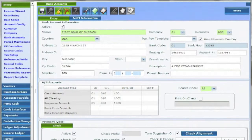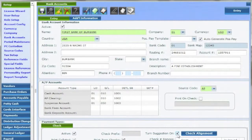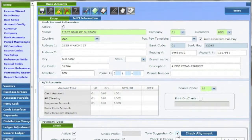Lastly, turn suggestion on will create a default check number in the payment process using the next available check number in accordance with the check register. Next check number is a mirror indication of that next available number right here in the bank account setup.